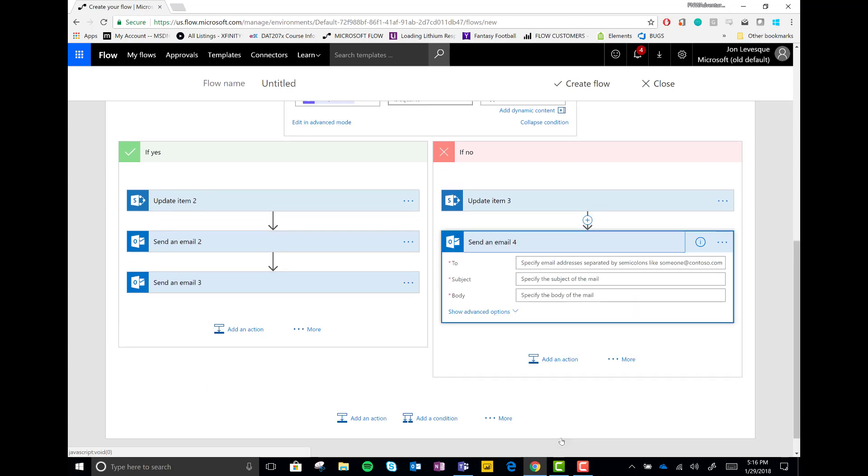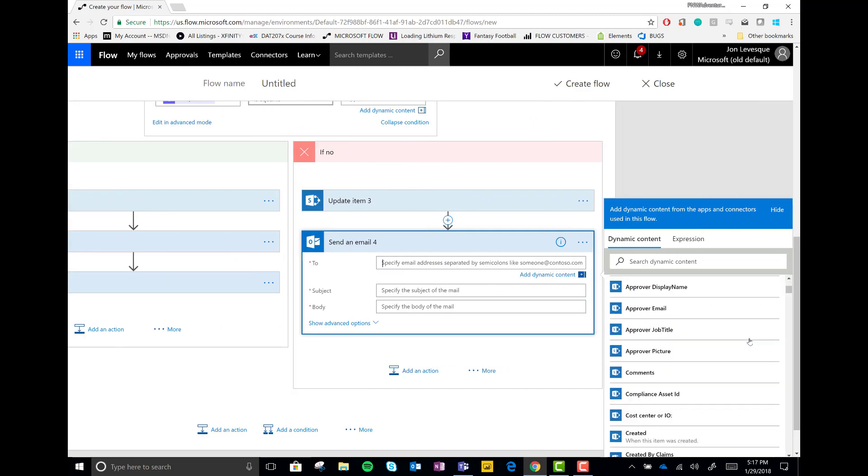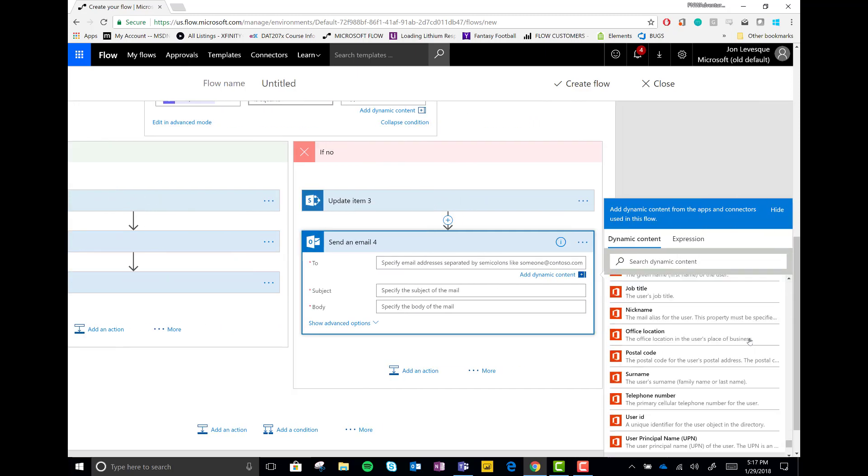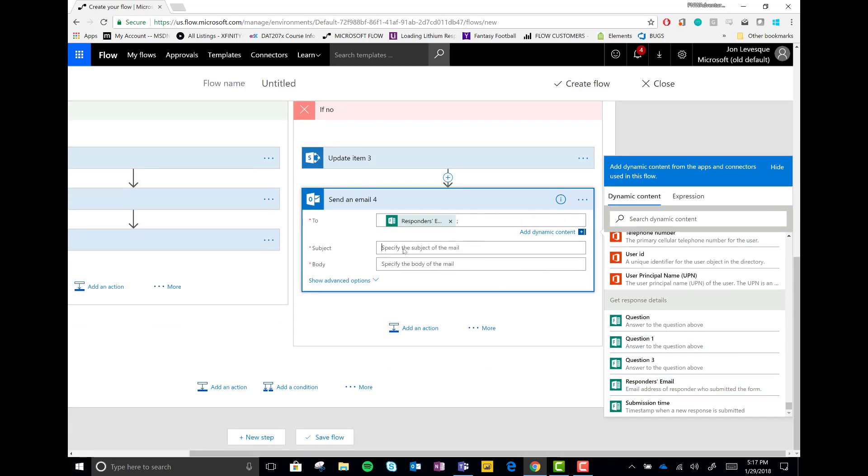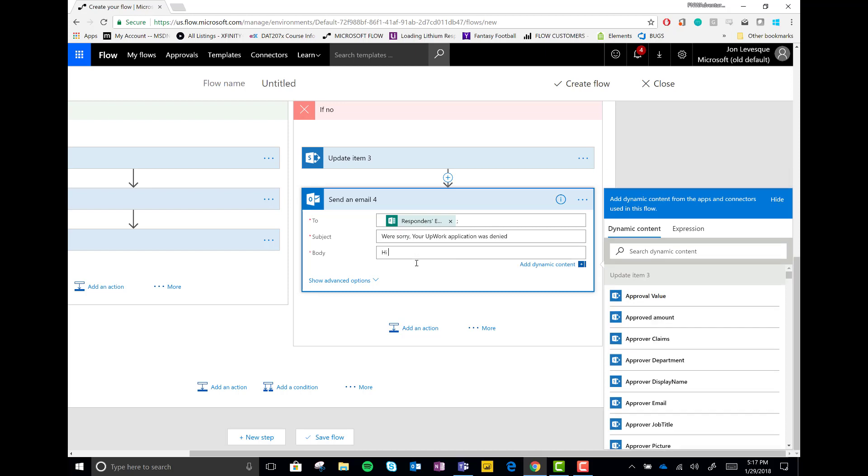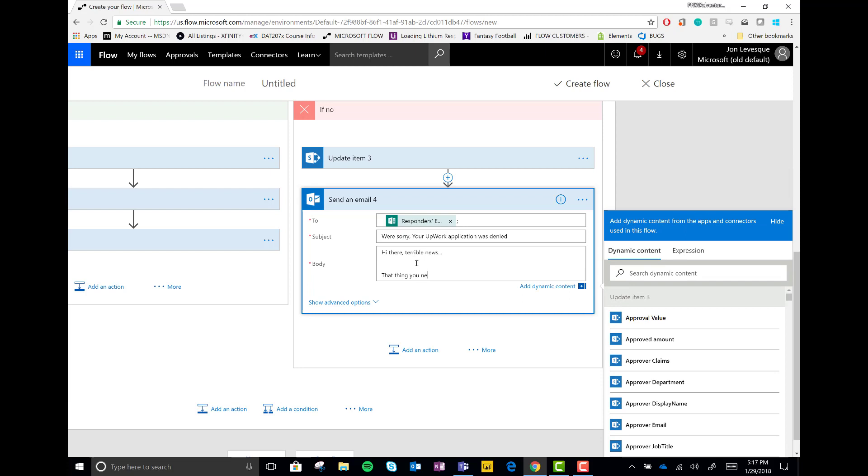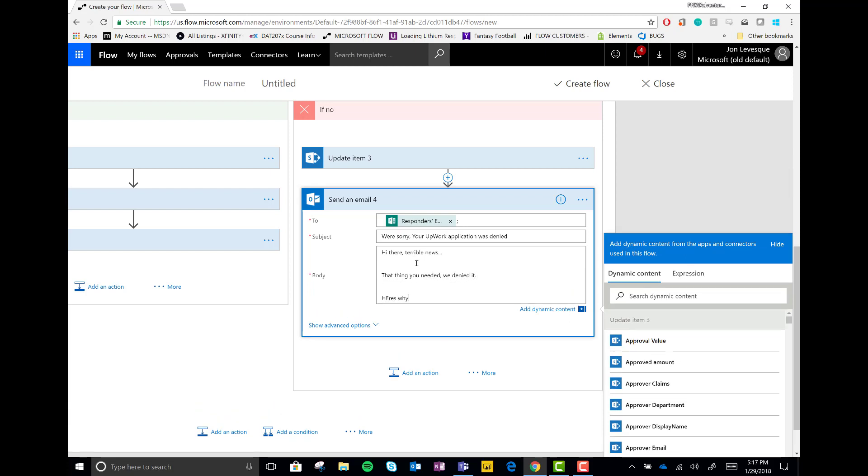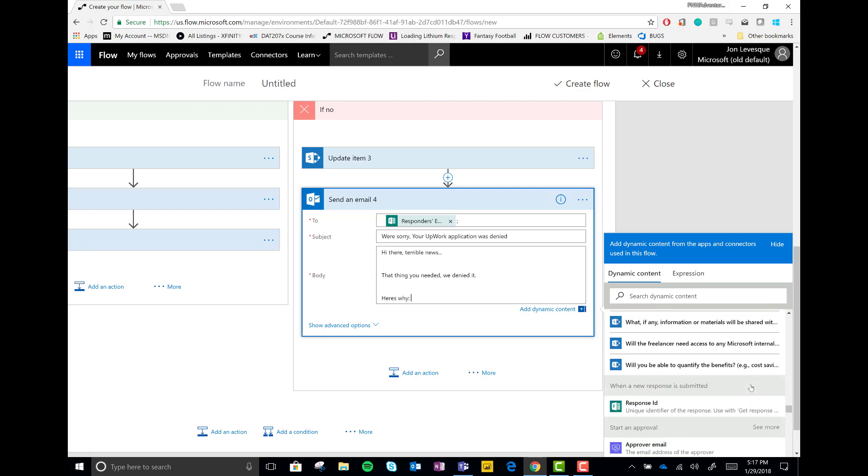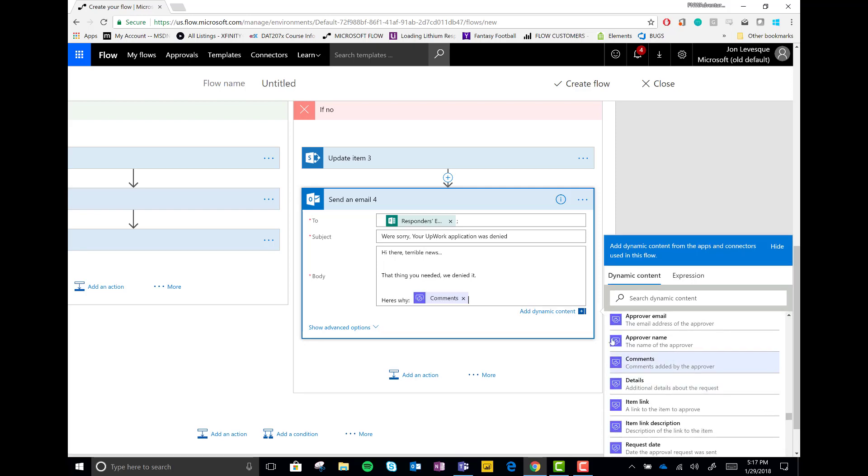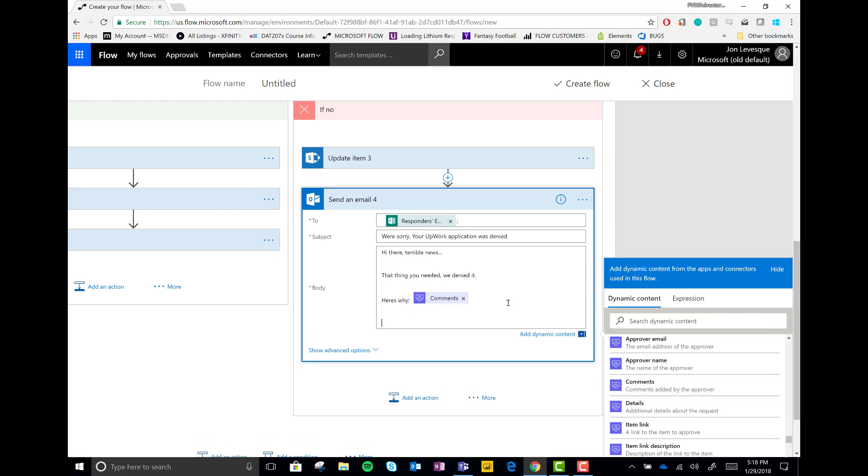And in case that's not enough here, let's go ahead and send an email to you, the responder, the requester, and let's say, we're very sorry, you have been denied. And then let's put in the body here, some terrible news. That thing that you needed, well, we denied it. And here's why let's drop in our approver comments. And then let's say better luck next time.